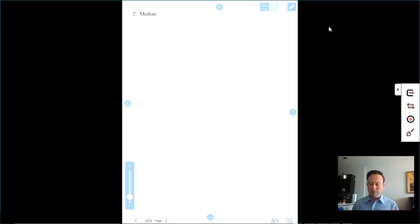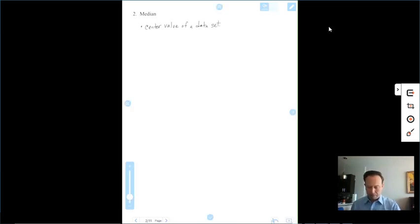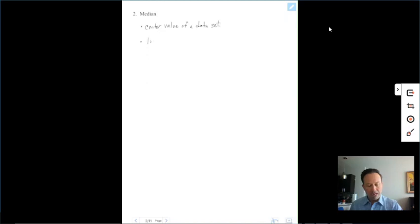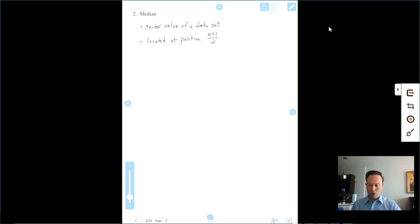The median is the center value of a data set. Remember, you have to put the data values in order from least to greatest or greatest to least. Then you can find the center position using the formula: the median is located at position n plus 1 over 2.